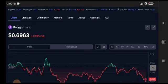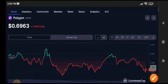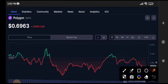Currently, Polygon MATIC coin price is completely at a dip level. This is a big scenario for all intraday traders and also for swing traders. If you want to buy at the current market price, it's at a dip level — just buy now.